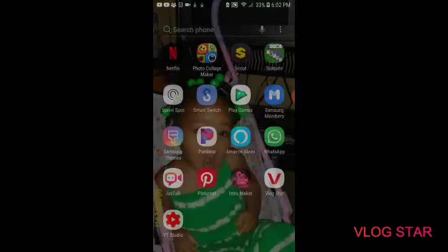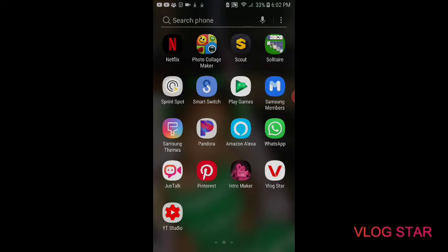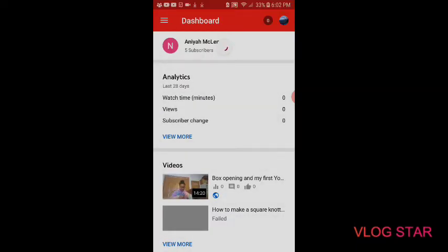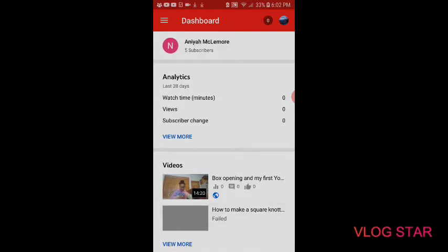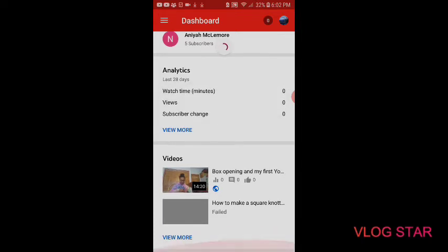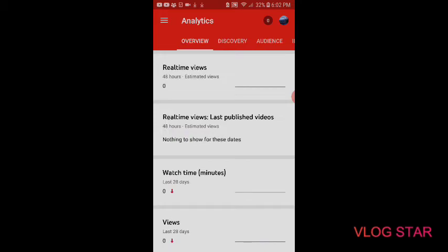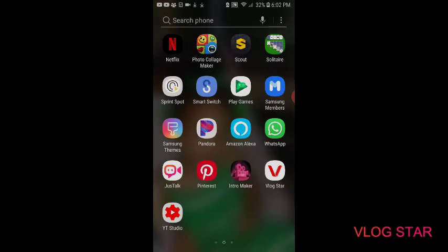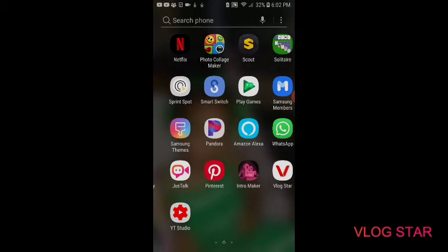YouTube Studio is basically how you get your notifications and stuff for your YouTube channel. You can just mess around with that — I don't really know how to use this app as much as the other ones.